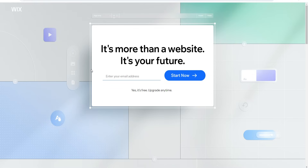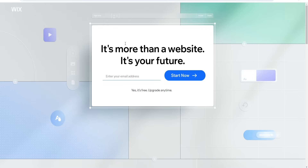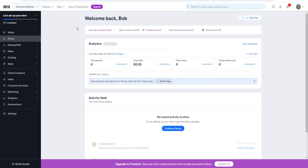The first thing we need to do is create a Wix account. Simply enter your email, create a free account, and start using it for free. Then inside your dashboard you can upgrade to Wix premium plans, which I'll be demonstrating today. Once you put your email in, it'll prompt you to create a password and ask some basic questions to personalize your experience.